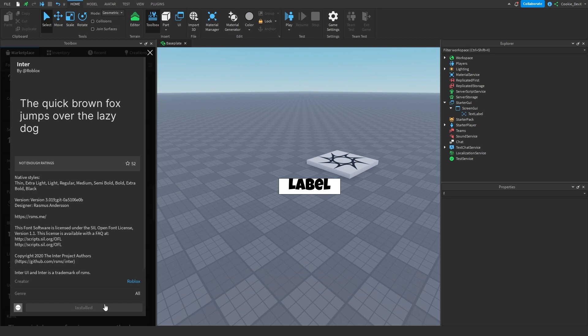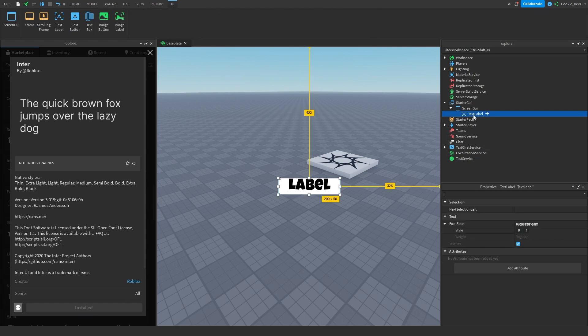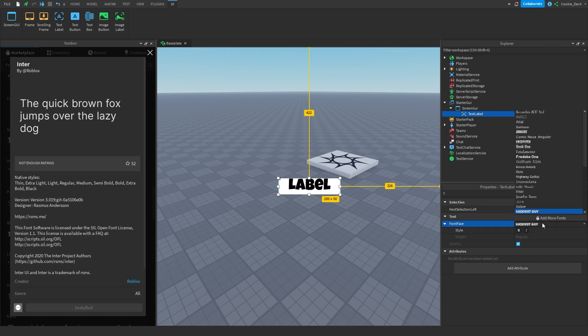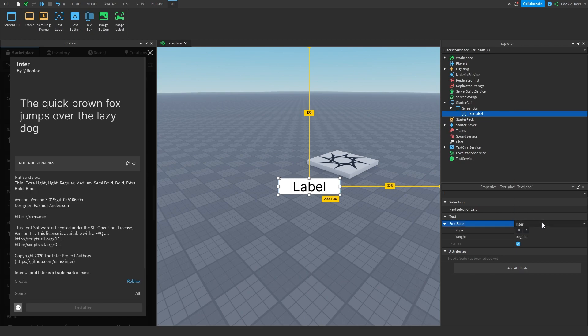Okay, there we go, it's been installed. And now, if we head to our text label, head to Font Face, and then search for Enter, you can see that font has been added into our Roblox Studio.